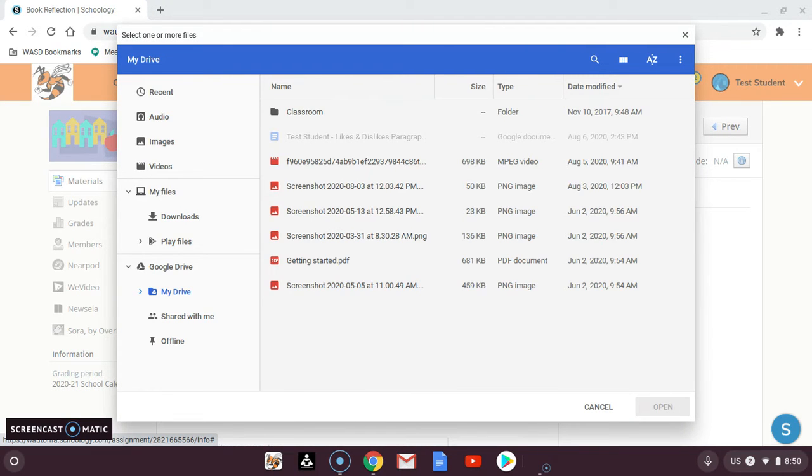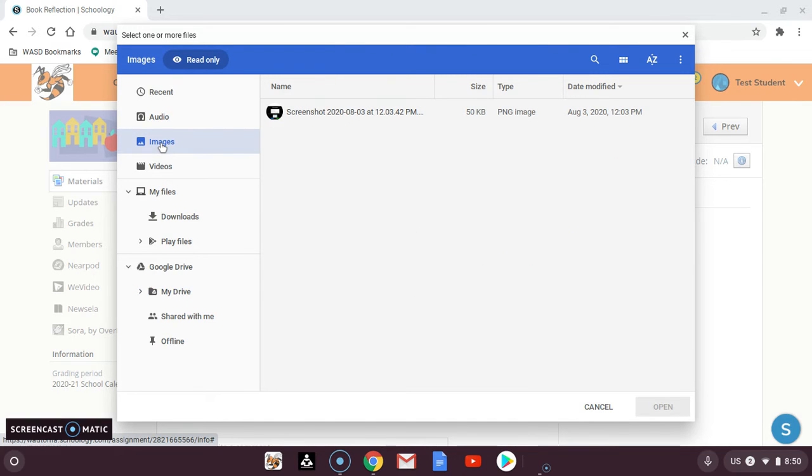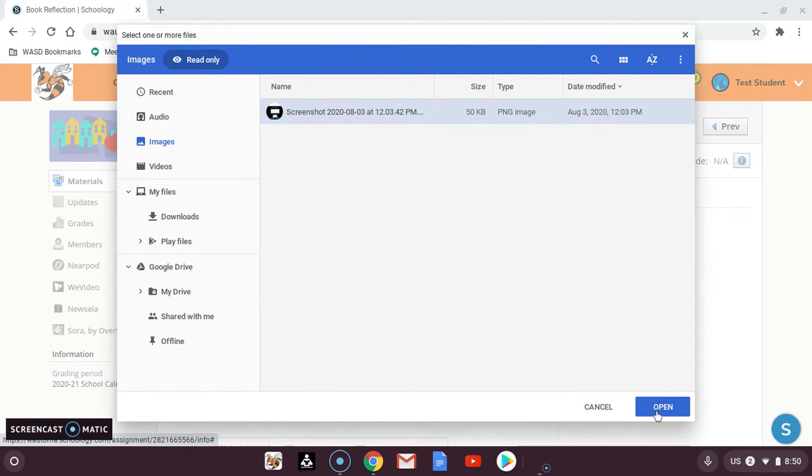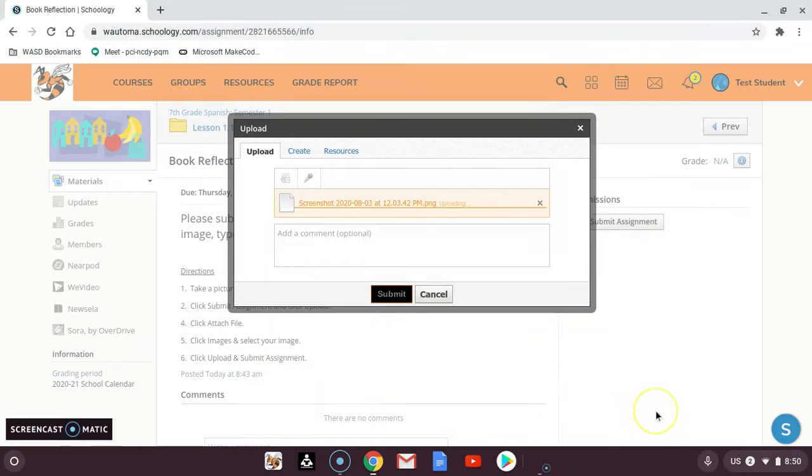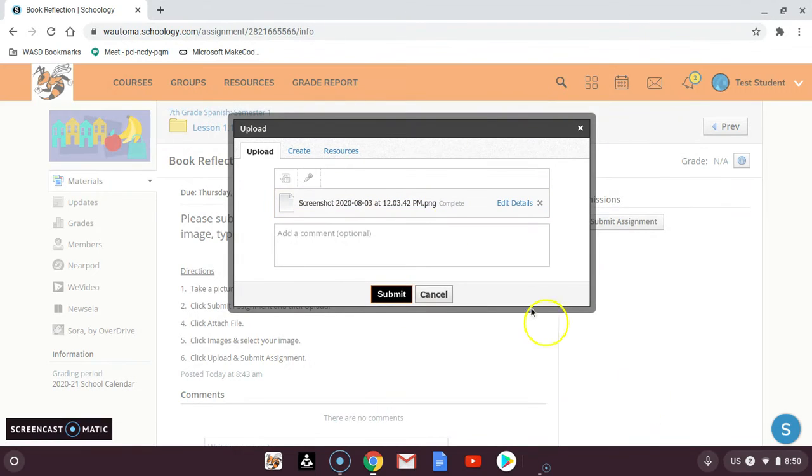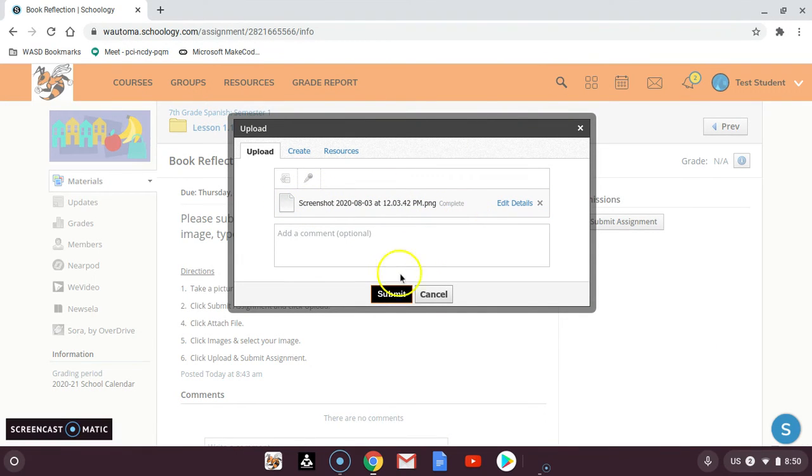Because I'm on a Chromebook, you can see I have my images right here and I can find the image I want and click open. You can see that it uploaded it right here and I could click submit.